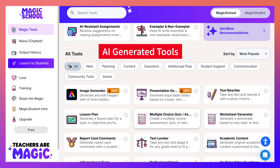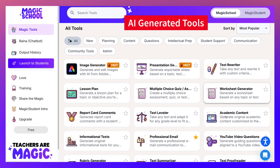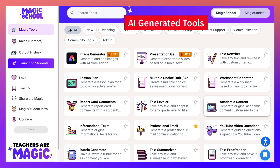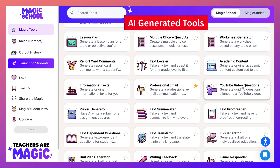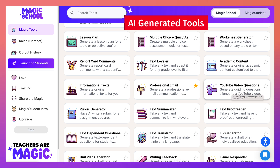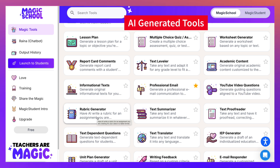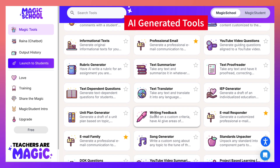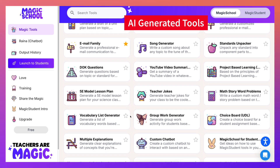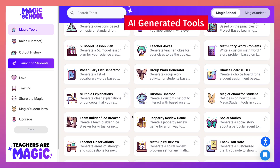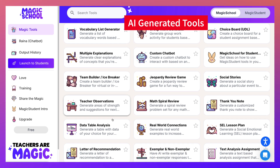There's also a presentation generator, text rewriter, lesson plan — which is super important — multiple choice quiz, informational text, professional email, and YouTube video questions, which is super important because our students love to watch videos. There's also a text summarizer and a long list of amazing AI-generated tools that teachers love and definitely need to make their lives easier and more effective.